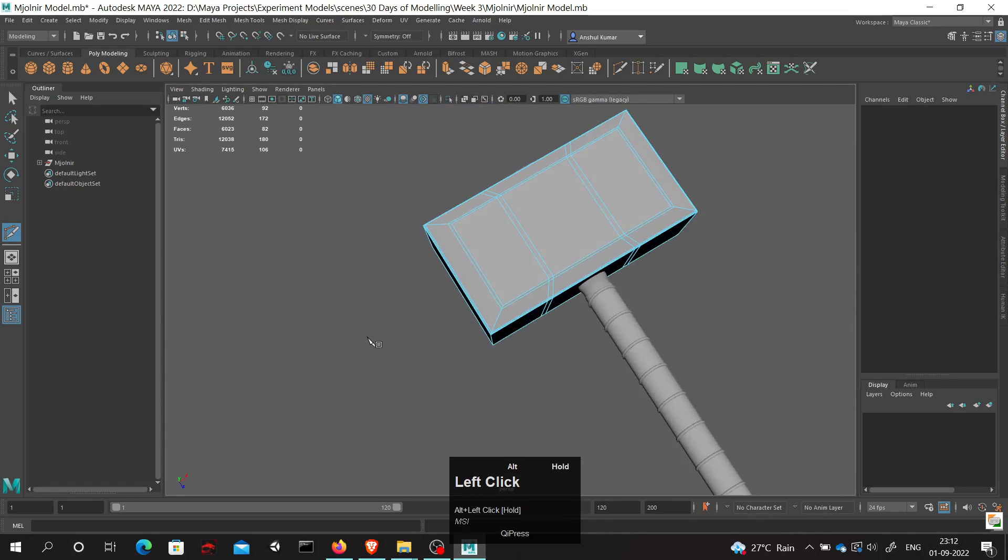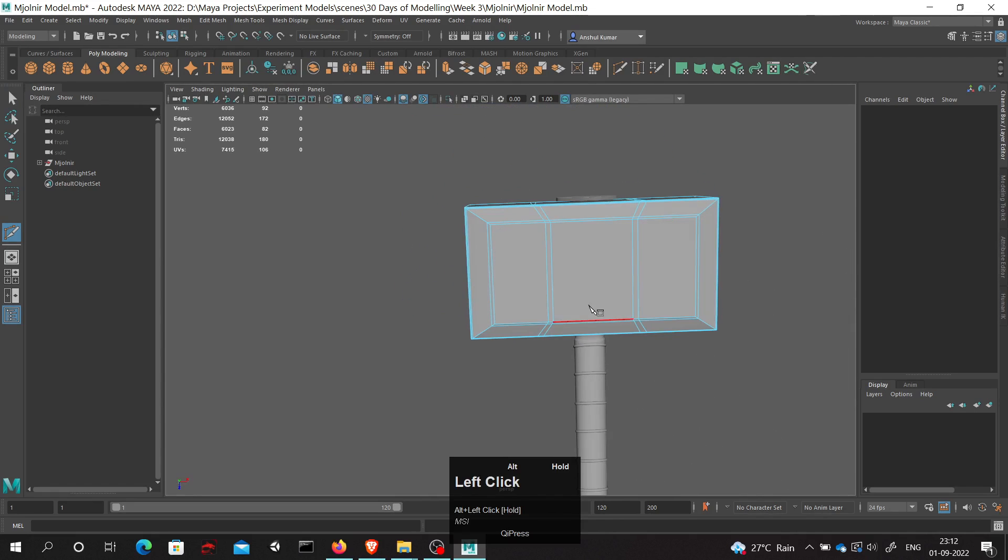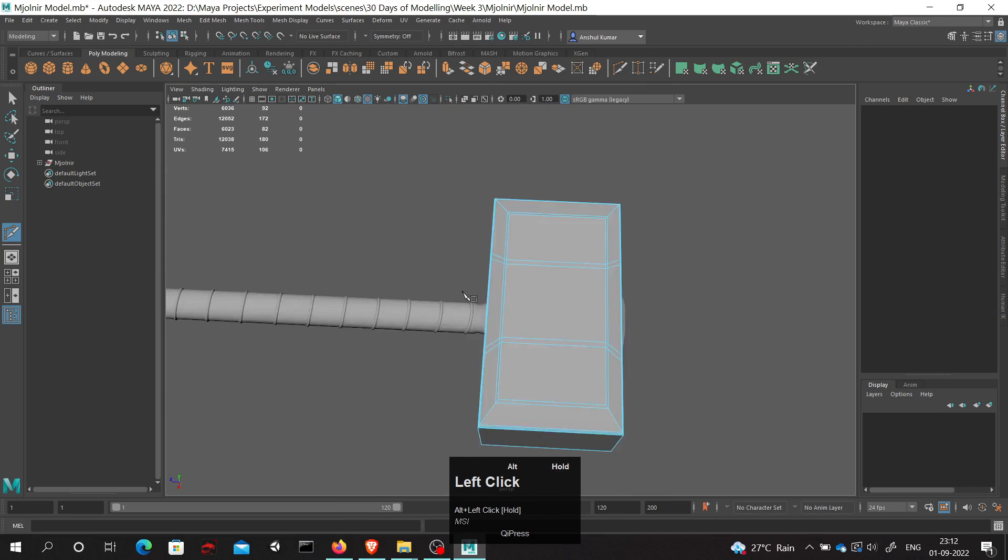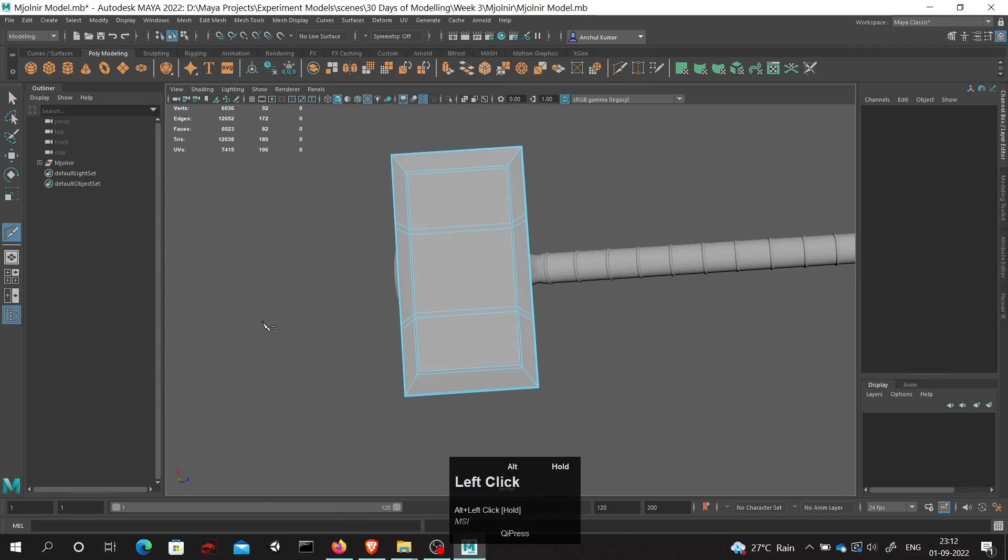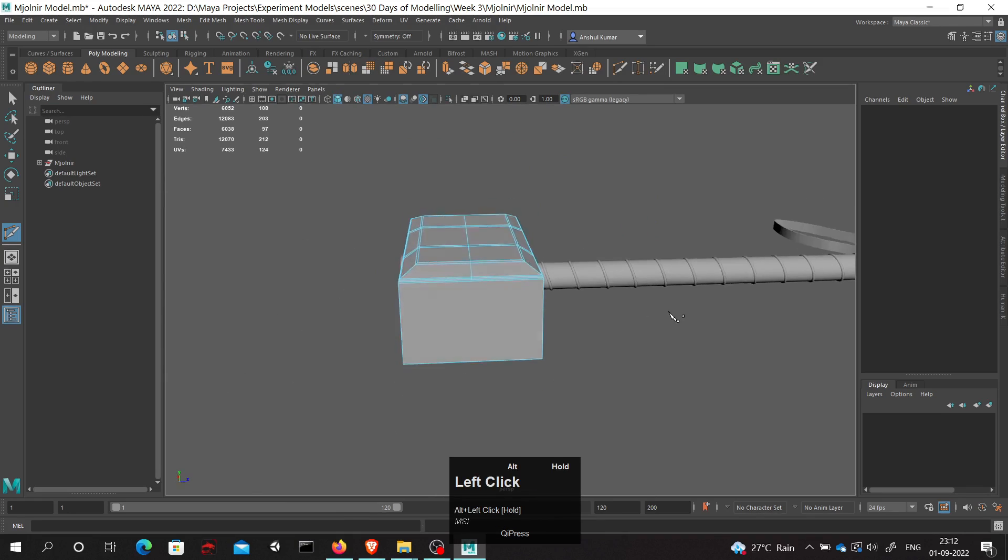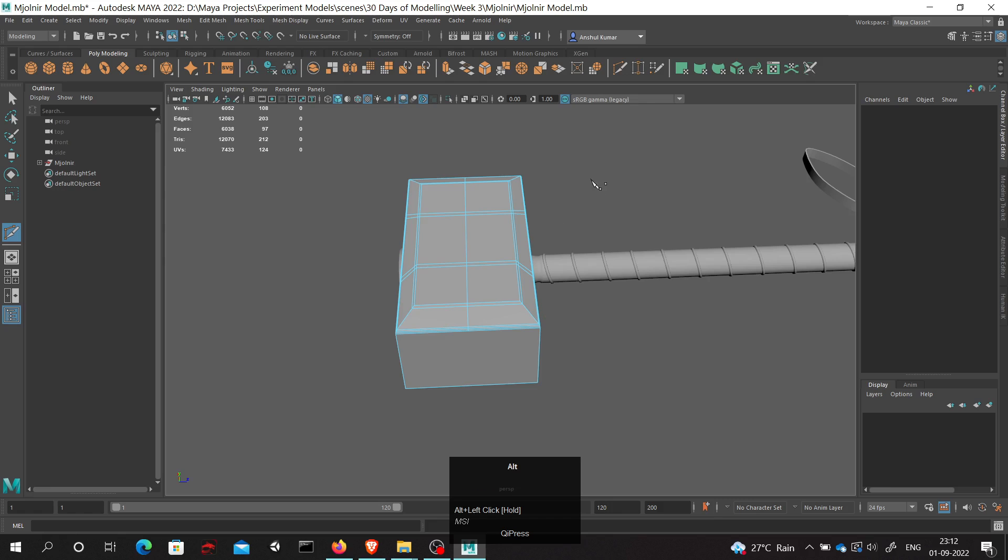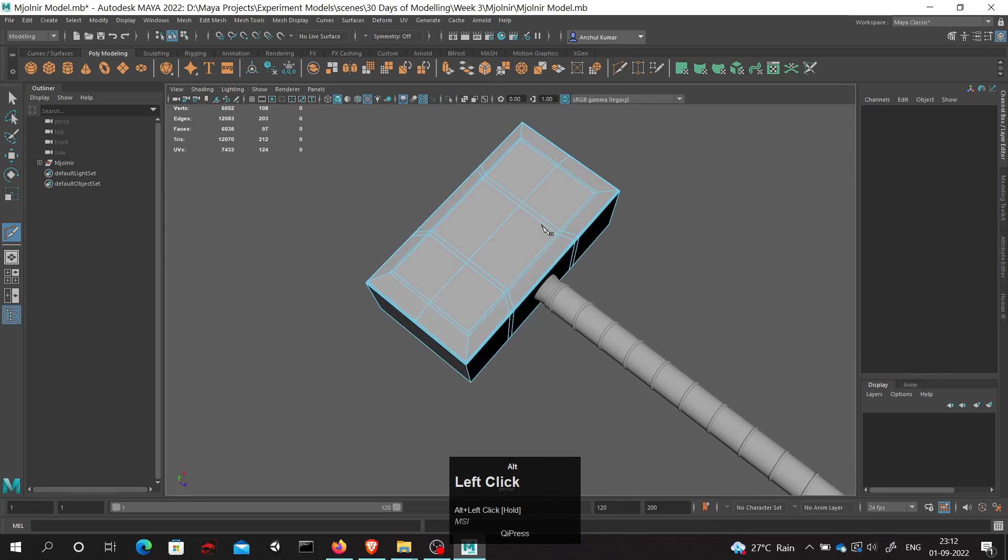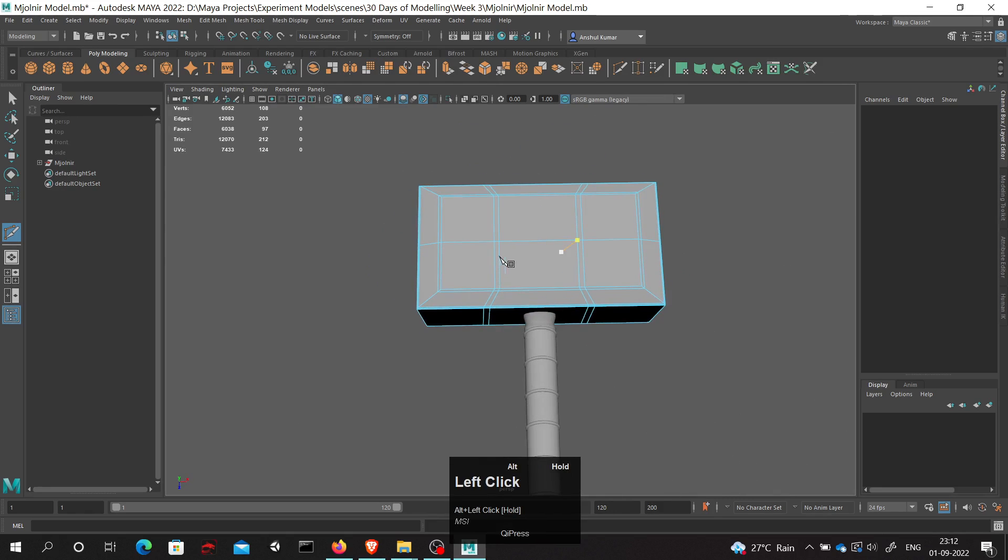What I will do is hold control and click on middle mouse button. What will happen is an edge loop will be introduced in the center of this piece.